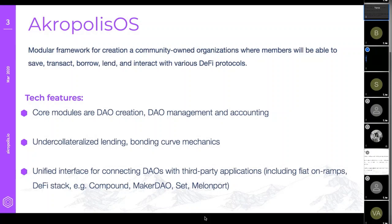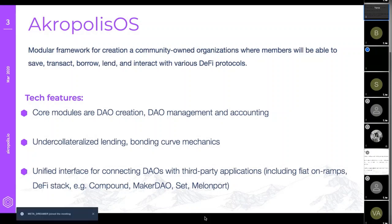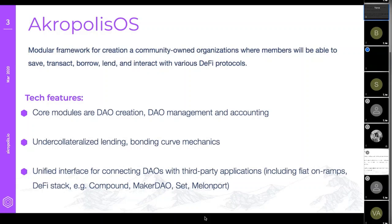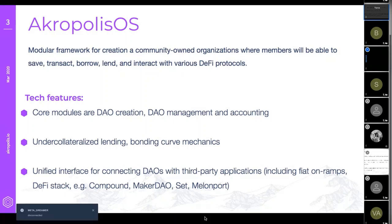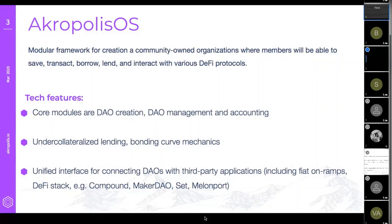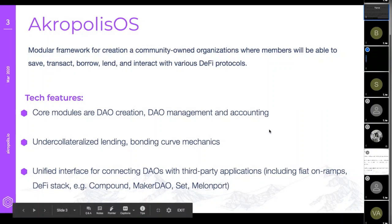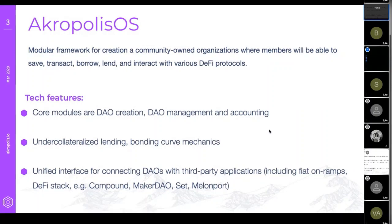Right now, what we have is under-collateralized lending. We incentivize early adopters using a bonding curve mechanic, and we're integrating fiat on/off-ramps. Contributions into the treasury are immediately put into interest-generating products from the DeFi space.